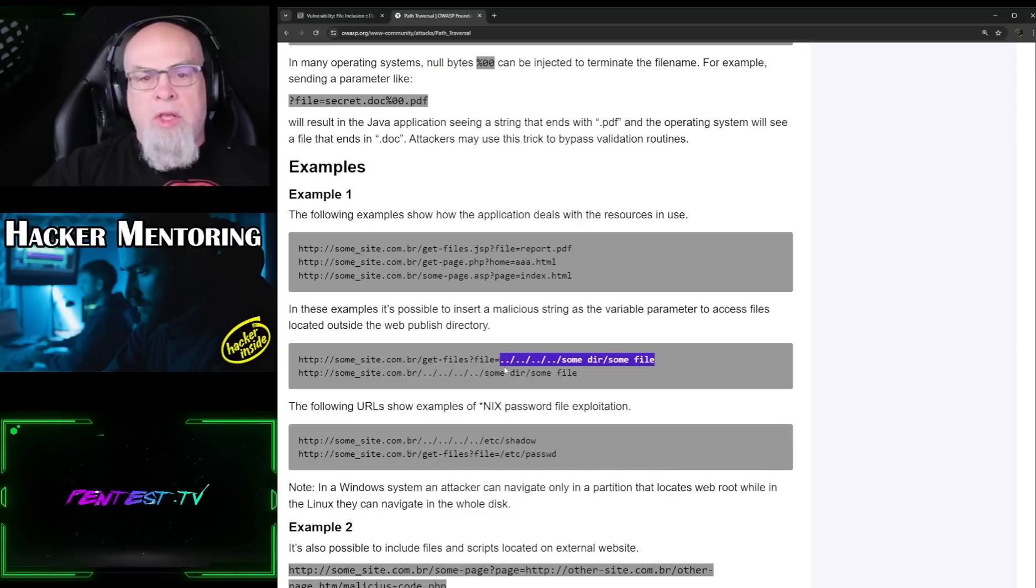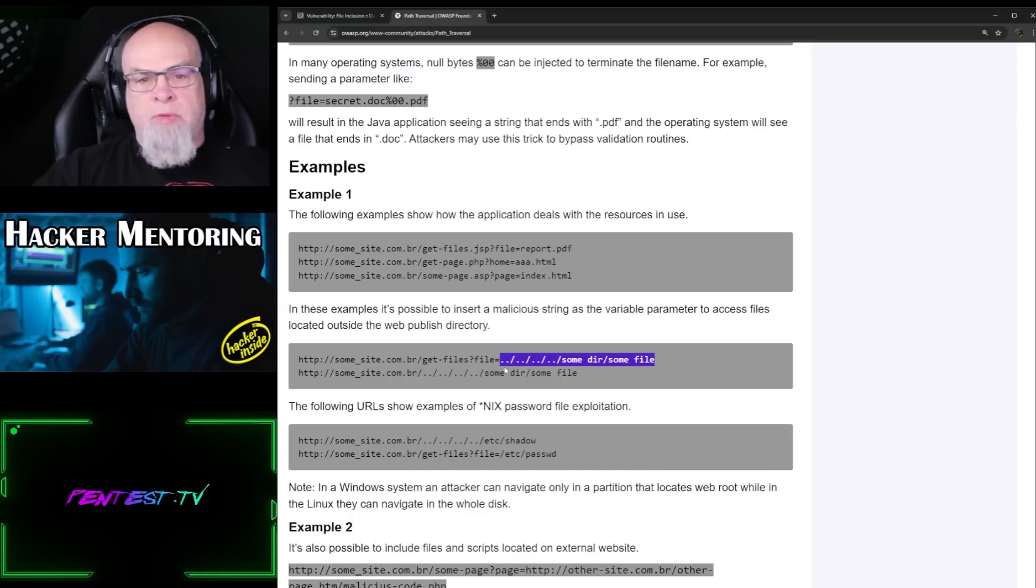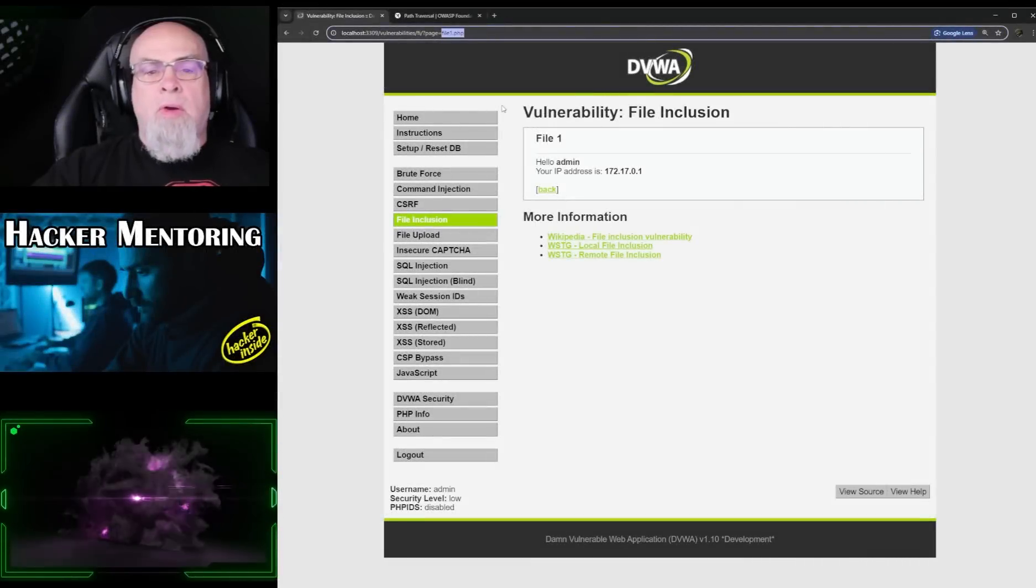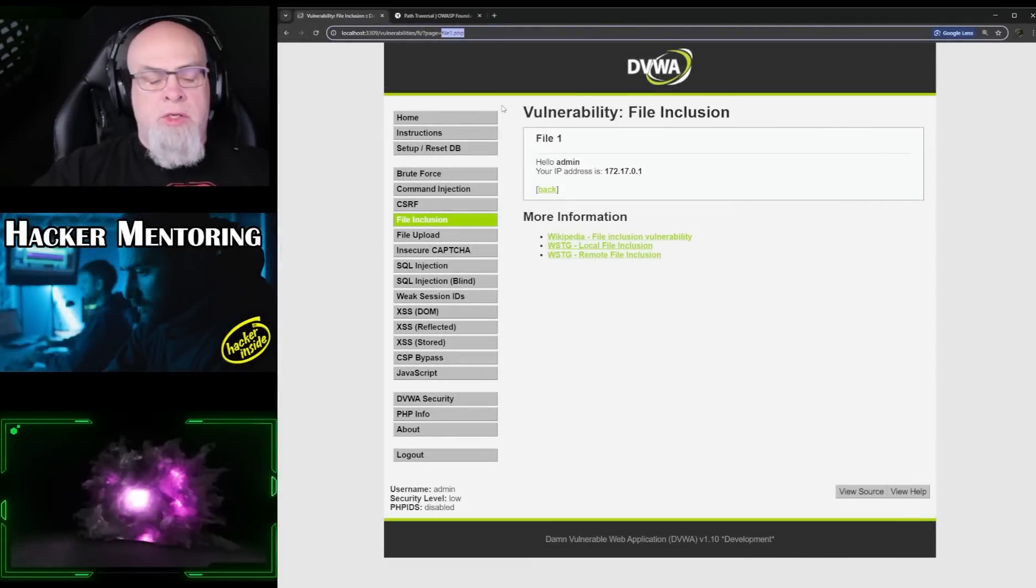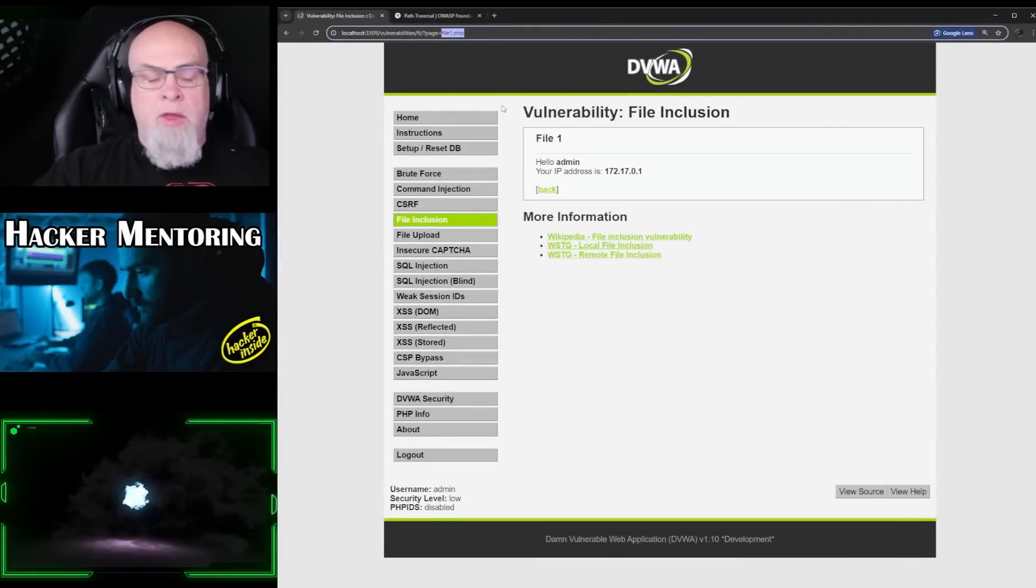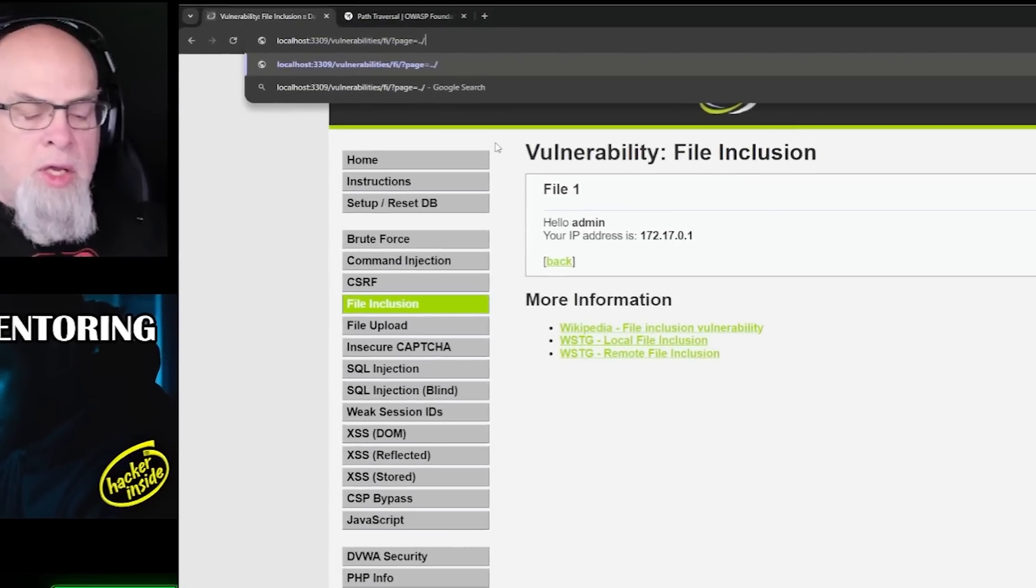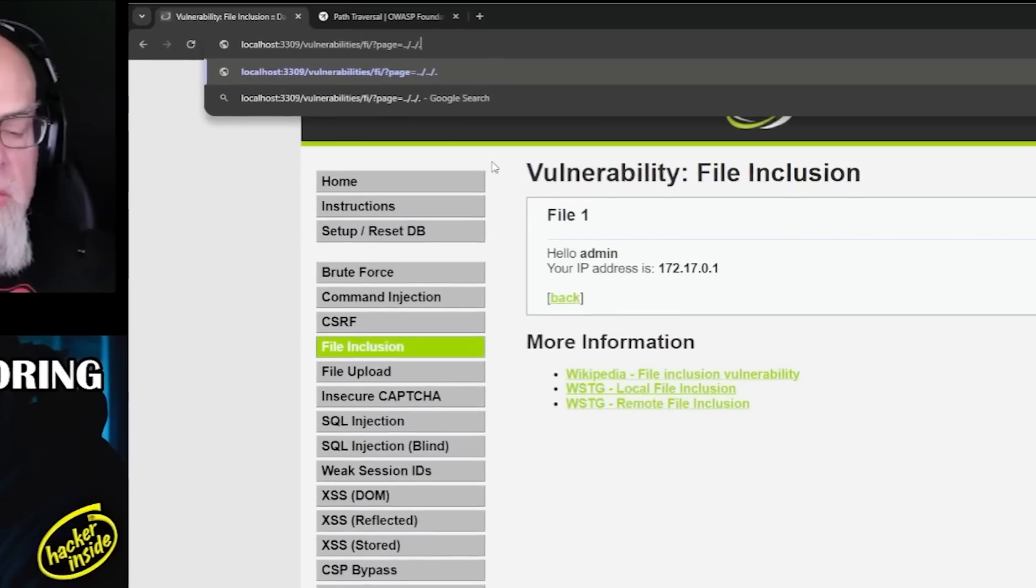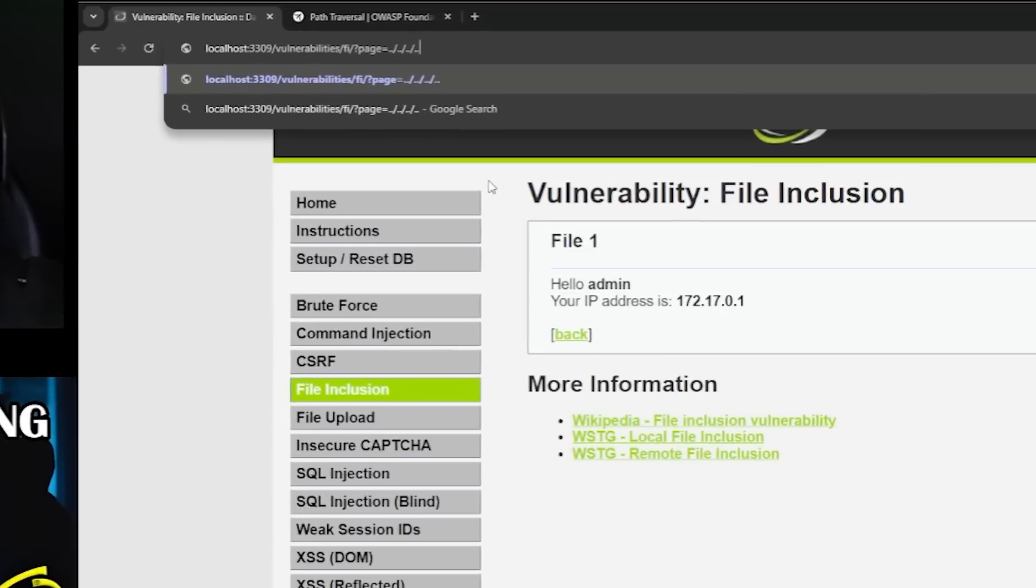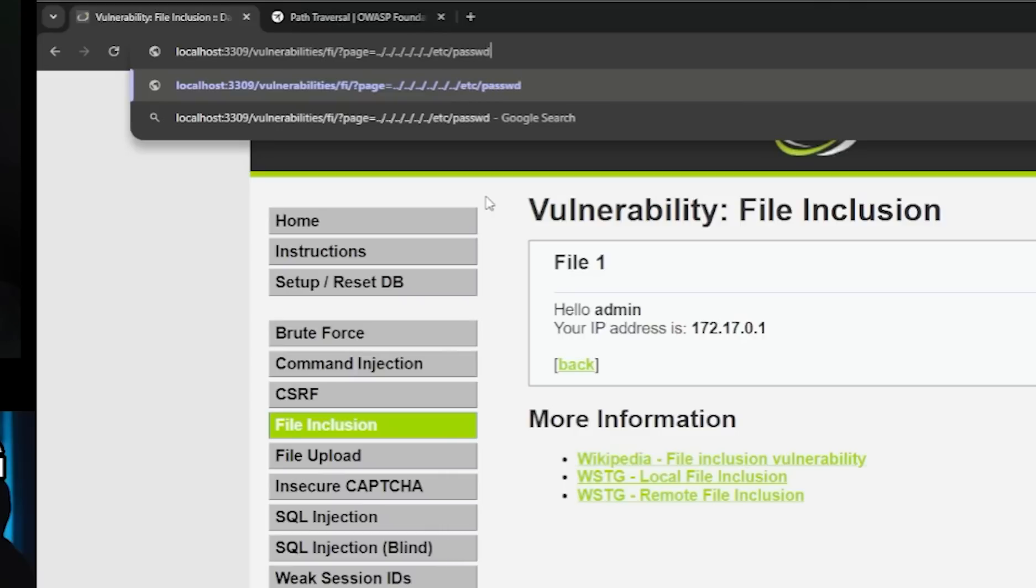Let's go ahead and use that and see if we can gain access to sensitive information. So up at the top at the URL, I'm going to change the actual value here. I'm going to do dot dot slash dot dot slash dot dot slash—I'll just add a bunch of these. And then I'll enter /etc/passwd, which is a common file that we're interested in just to see who's on the system, basically user accounts. So let's go ahead and hit enter and see what happens.